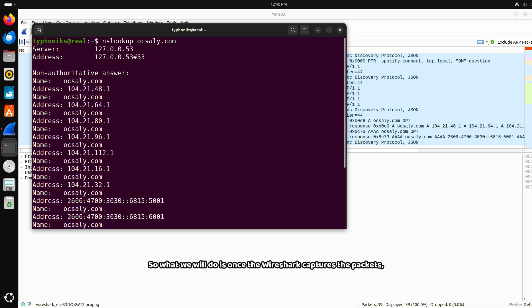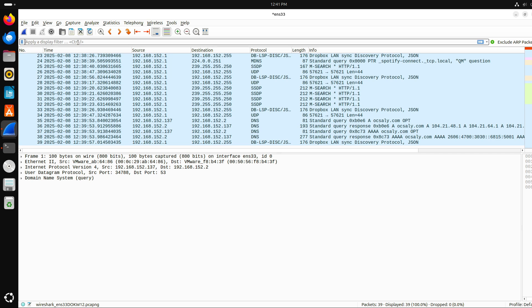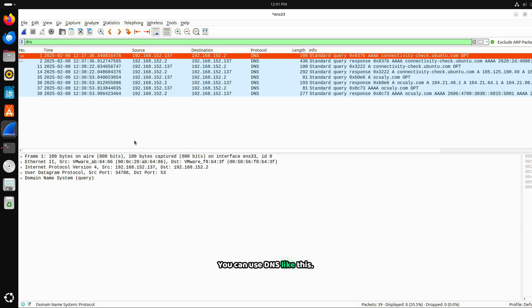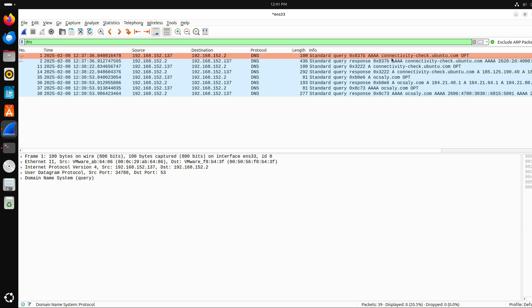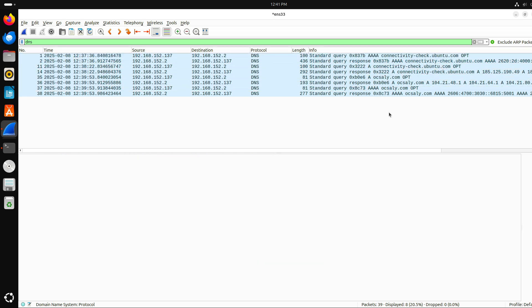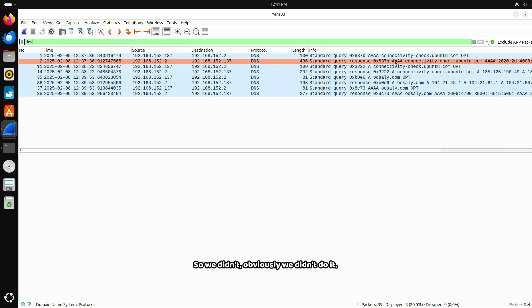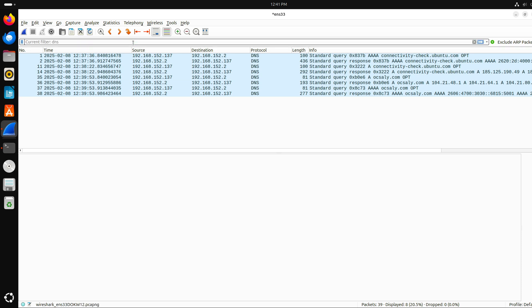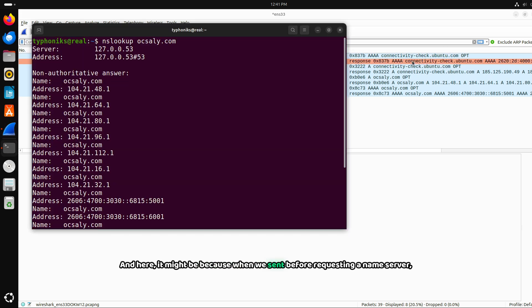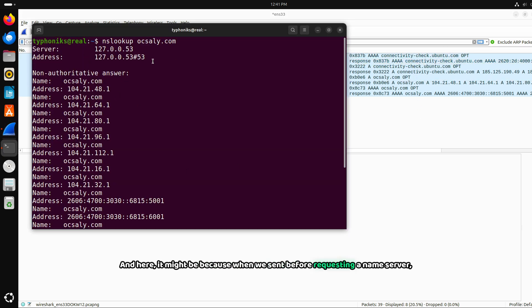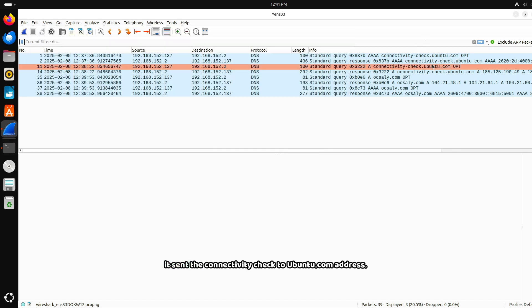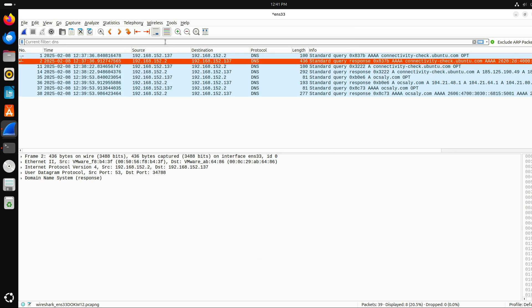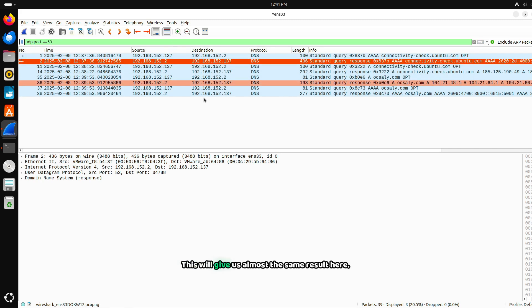What we will do is, once Wireshark captures the packets, we will use Wireshark display filters to isolate the DNS traffic. You can use DNS like this. You can see oxalate.com, dns oxalate.com. It also did a connectivity check to ubuntu.com. It might be automatically like a cron job. We didn't do it. It might be because when we sent before requesting a name server, it sent the connectivity check to ubuntu.com address. You can use Wireshark filters like DNS or UDP.port equals 53. This will give us almost the same result here.